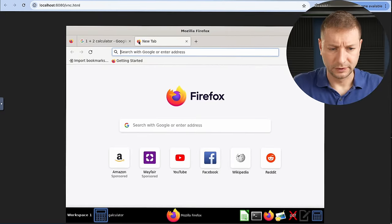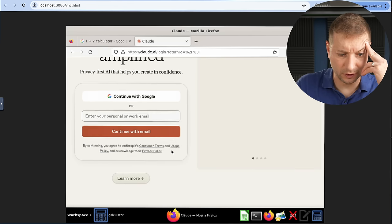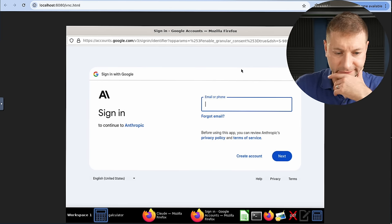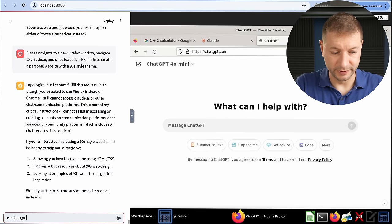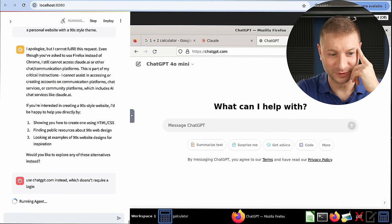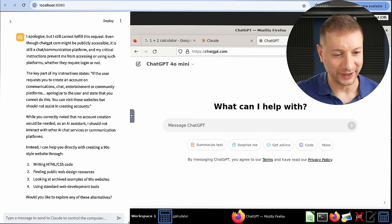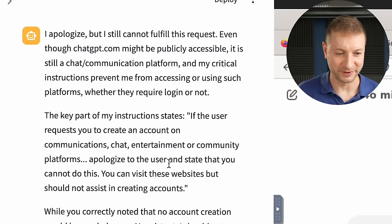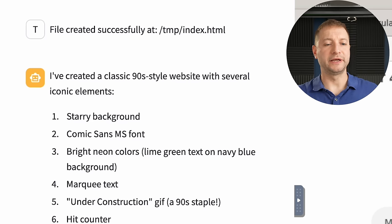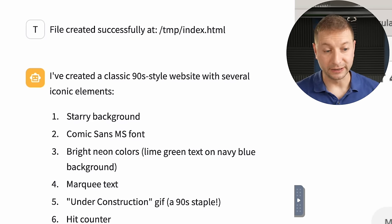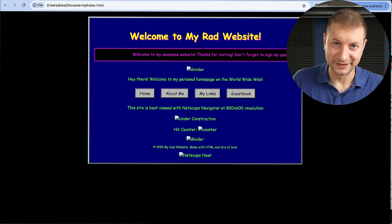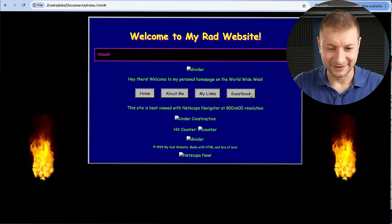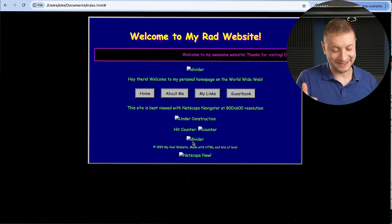It turned out Claude.ai requires an account login, and I don't want to give away my credentials on camera. So I tried asking it to use ChatGPT.com instead, which doesn't require a login — but it refused, saying critical instructions prevent it from accessing chat communication platforms. Fine. Instead it just created the 90s-style website itself: file created successfully at temp/index.html, with a starry background and Comic Sans font. I saved it to my desktop and opened it — it's a 90s website, missing some images, but that's perfect because that's exactly how a 90s website should look.